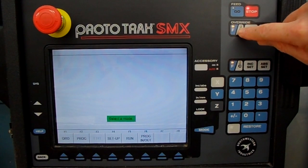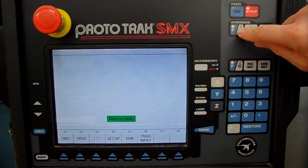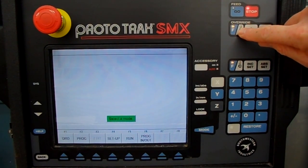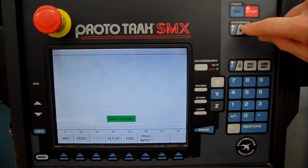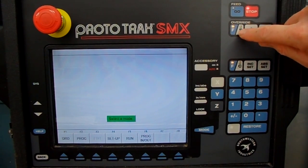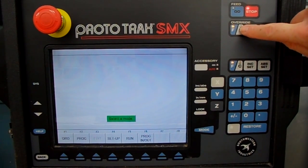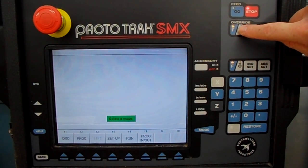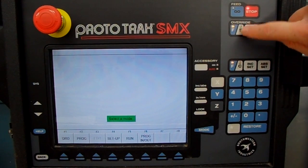S is spindle speed — so if you want to slow your RPMs down a little bit or speed them up without going in and changing the actual RPM number, you can do that override here. However, this machine does not have the spindle speed override — that was an option that was not purchased, so this button does not work on this particular machine.